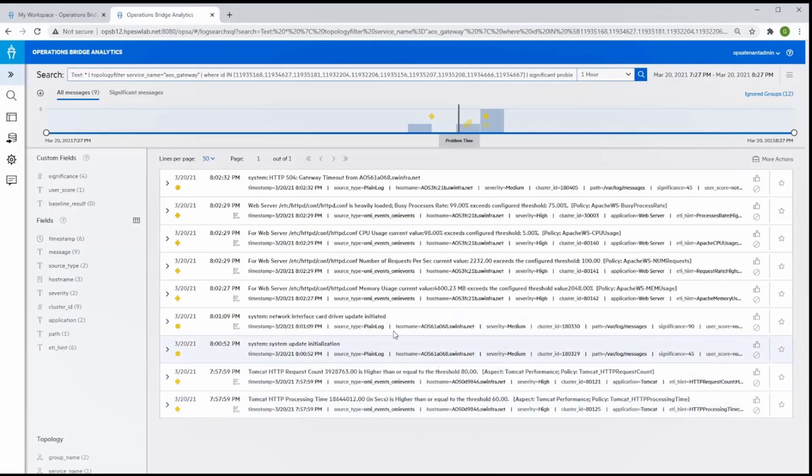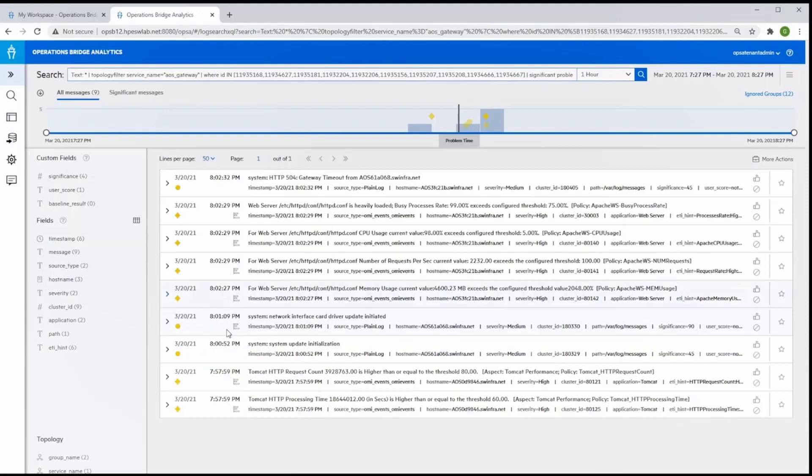In this case, the SME can see that at 8:01 p.m. a log message reveals a system network interface card driver update was initiated, which is in fact the cause of the problem.